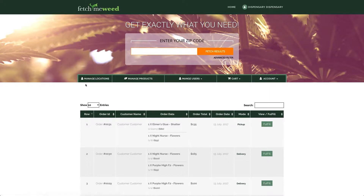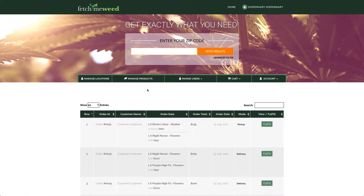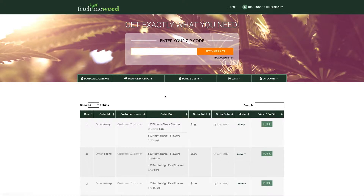It's under this Manage Locations tab where you can establish additional dispensary locations as your business grows. This Manage Products tab takes us to our inventory management controls, capable of receiving then disseminating inventory purchased from the B2B marketplace down to inventory managers stationed at each one of your dispensary locations.